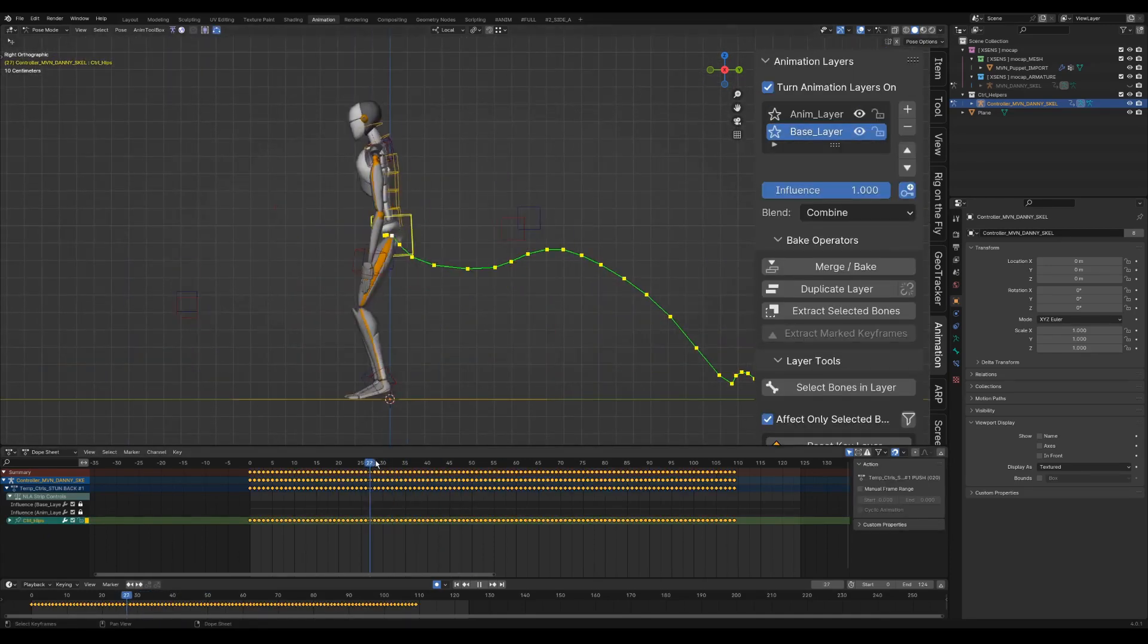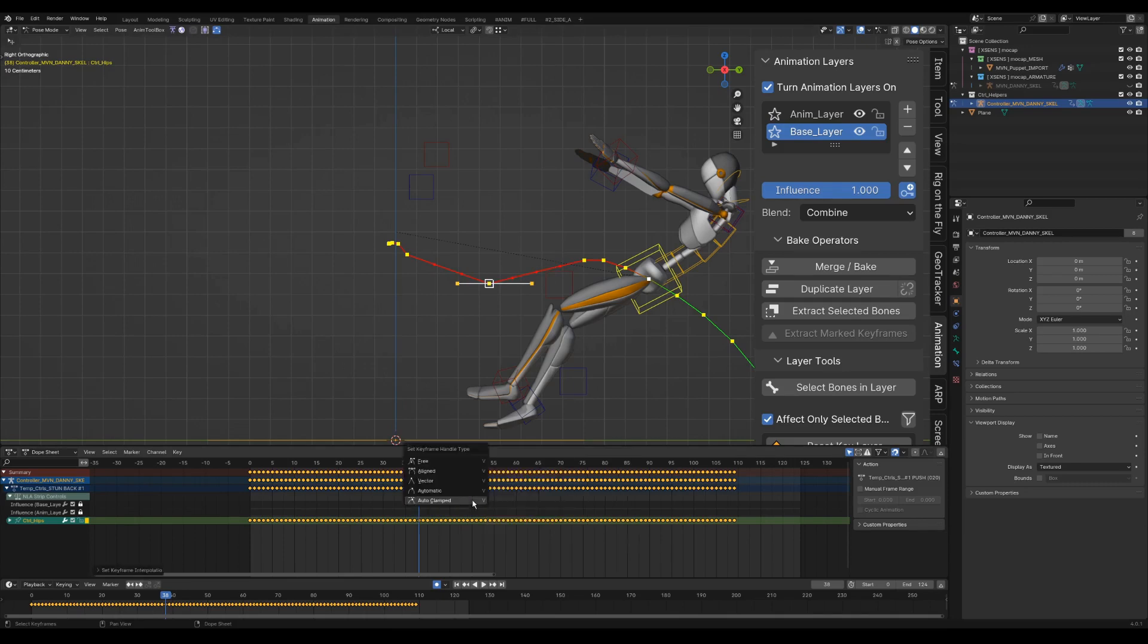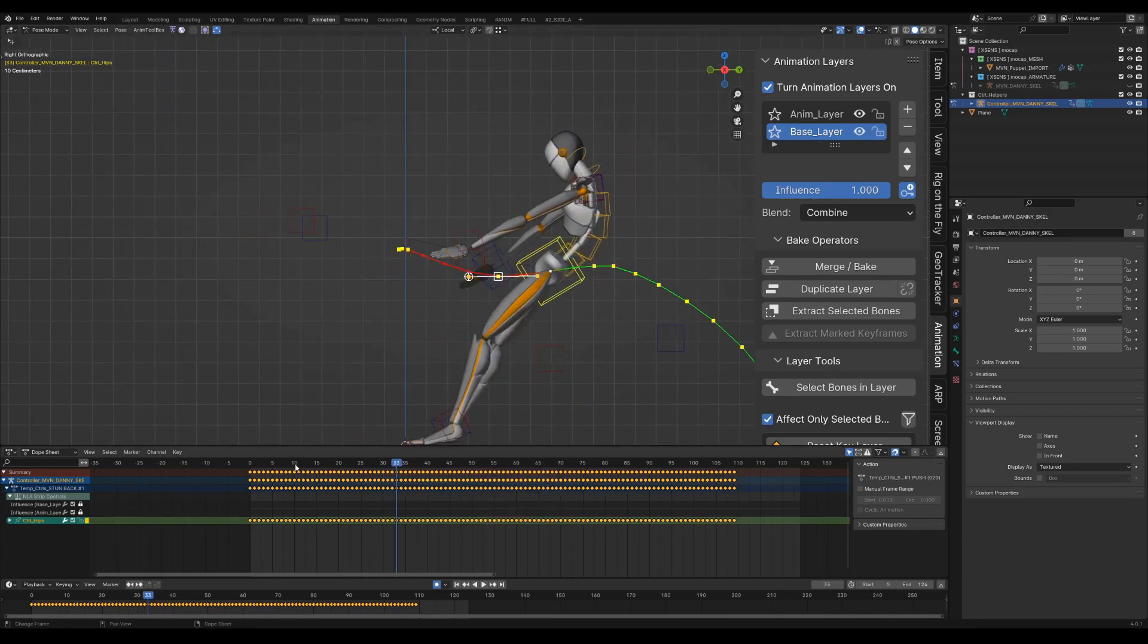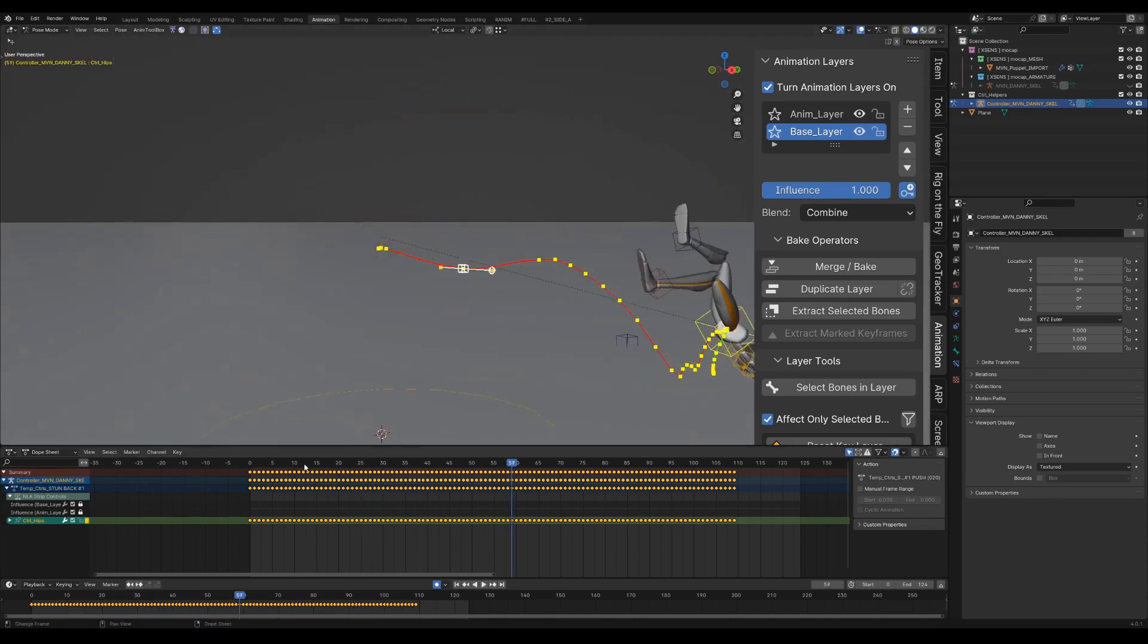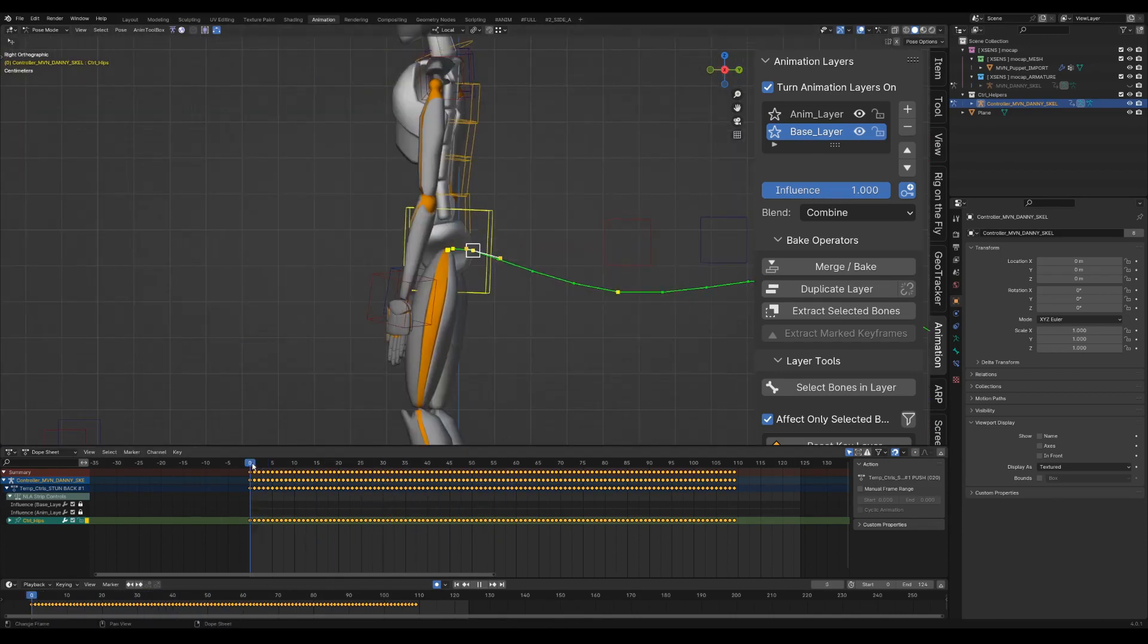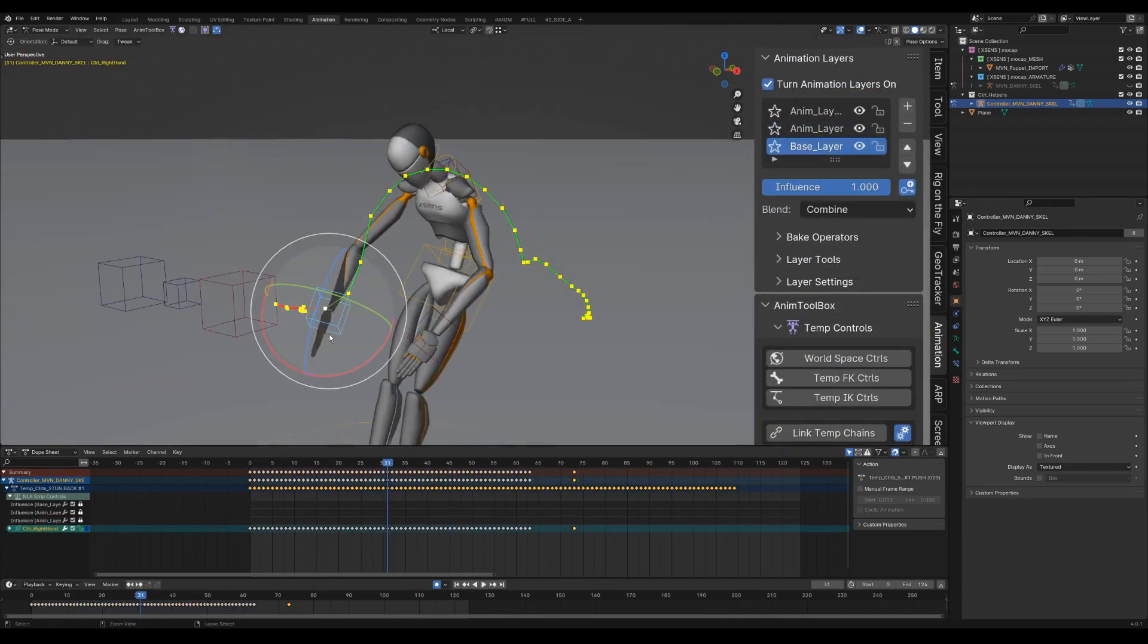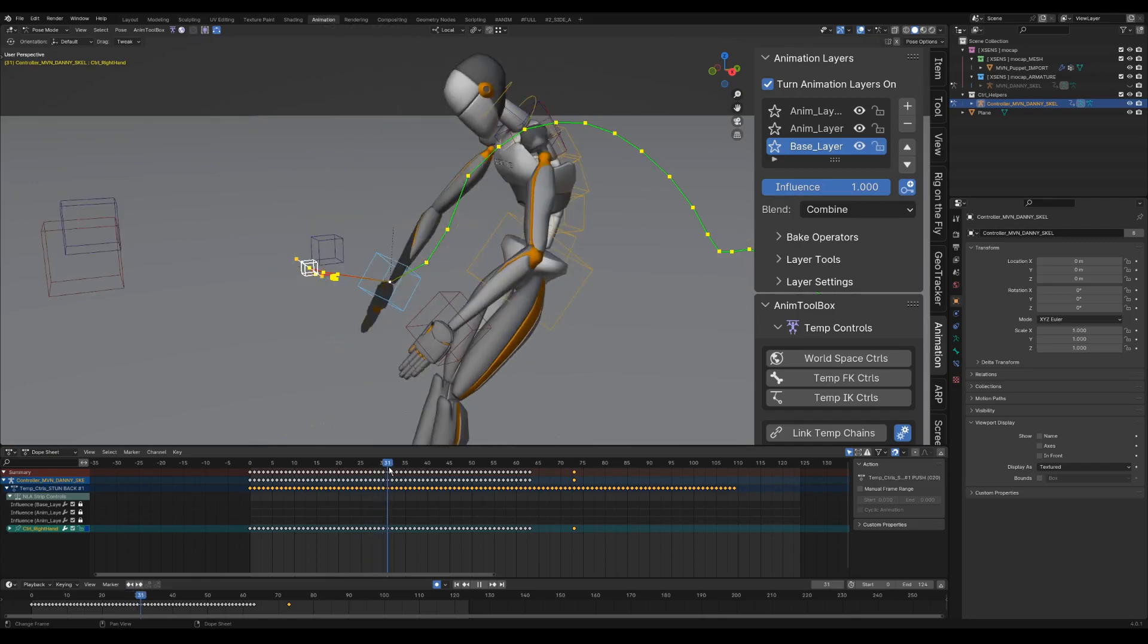I refine the curve of the torso control a bit to have less feeling of anticipation. With CTRL and mouse click I can remove keyframes from the curve and use the handles. I refine the hands further with editable motion trails.